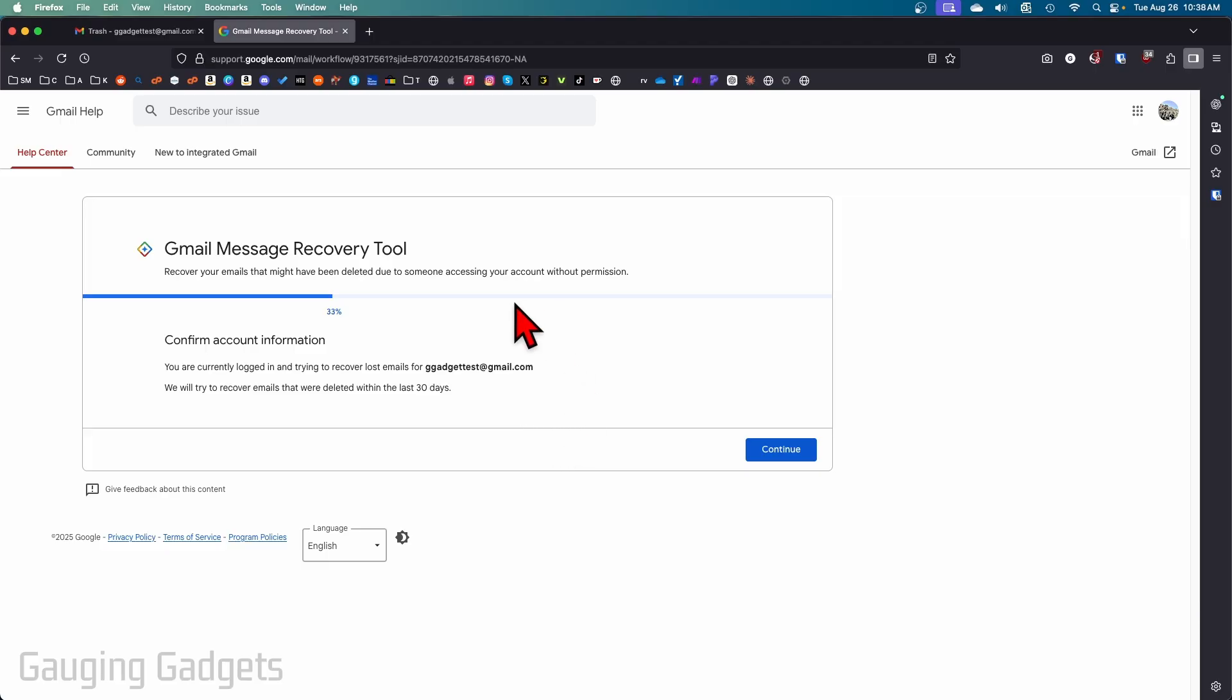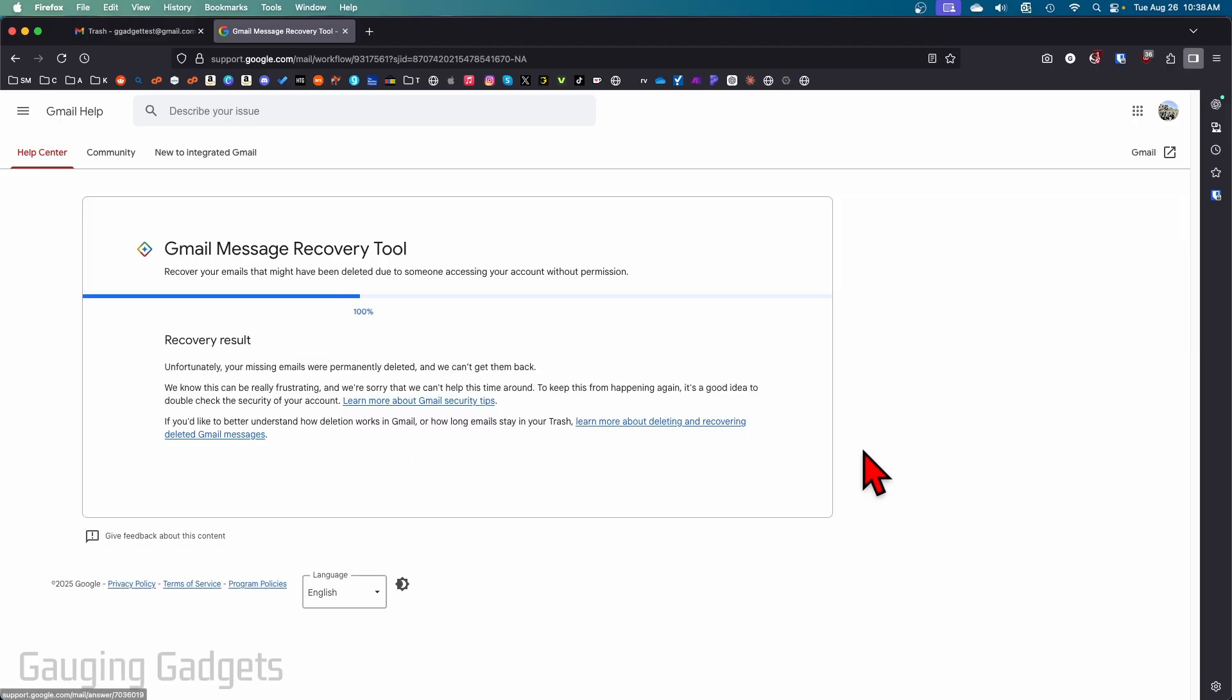Once you get here, confirm that this is the email address you want to recover deleted emails on and then select continue. As you can see, unfortunately for me, it did not recover those emails, even though I just deleted them.